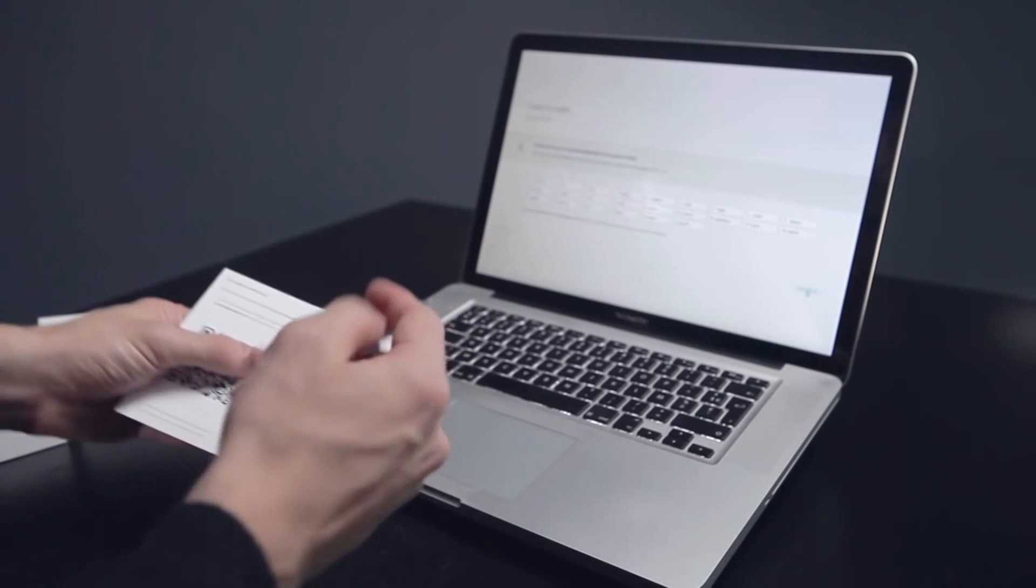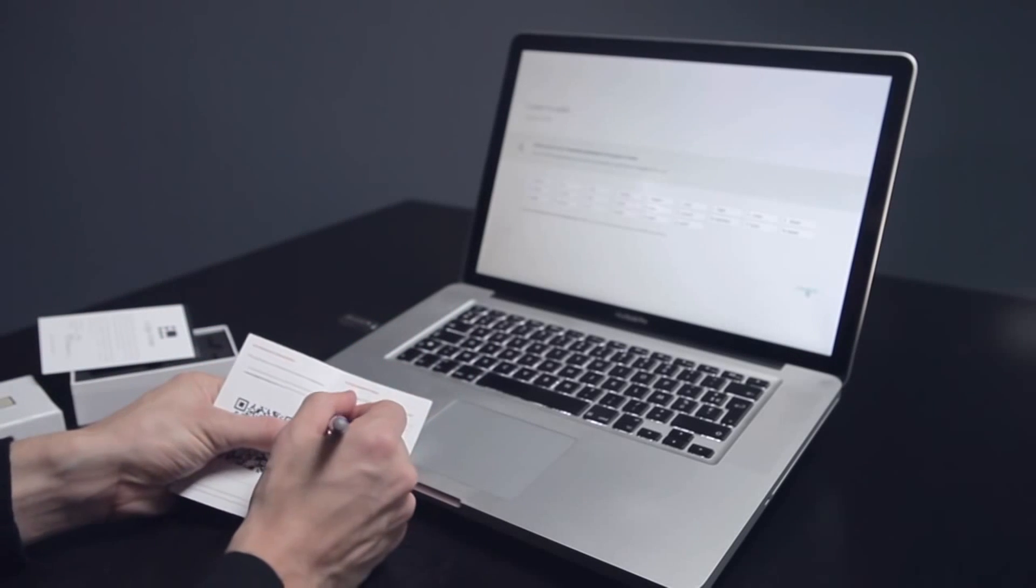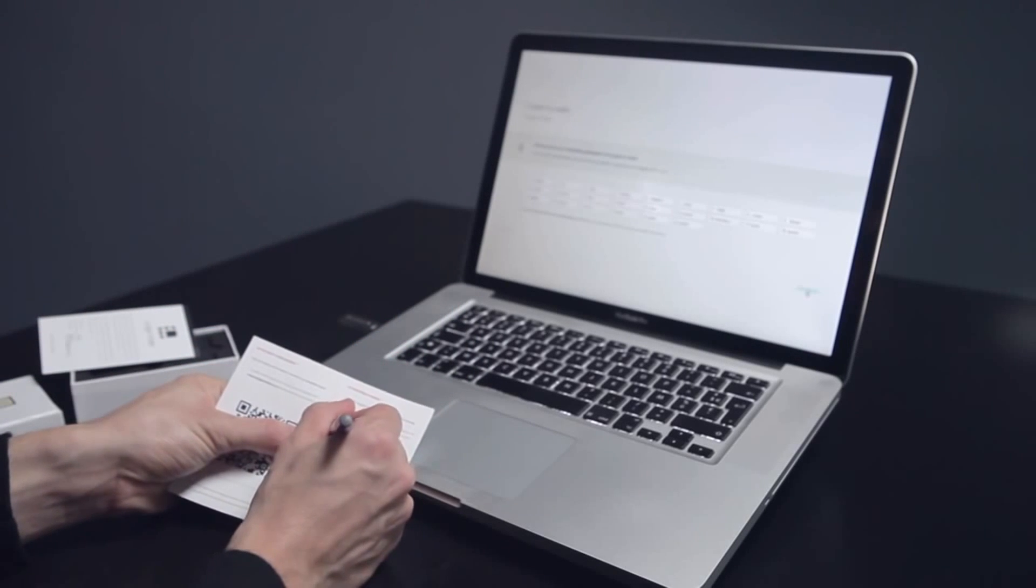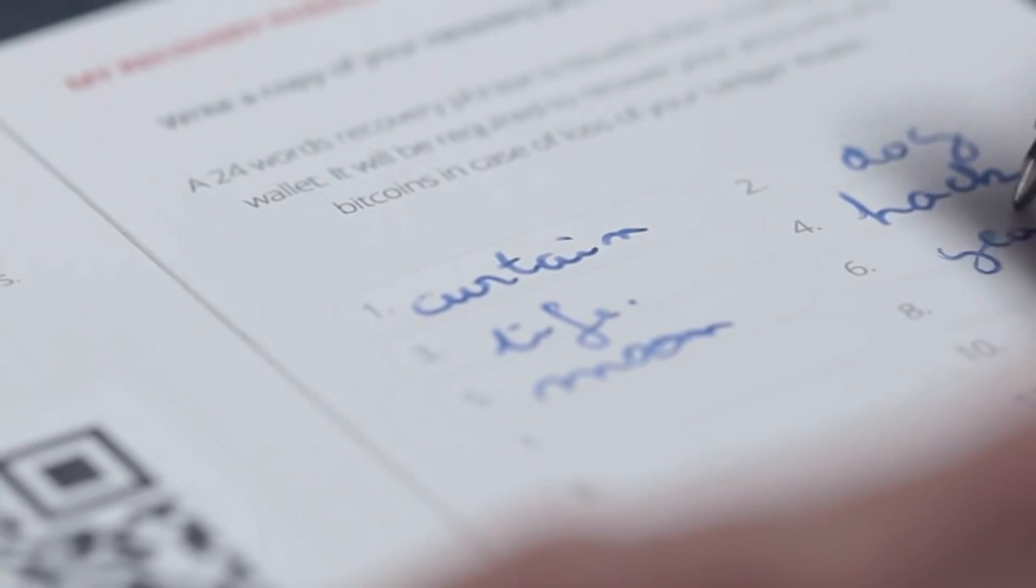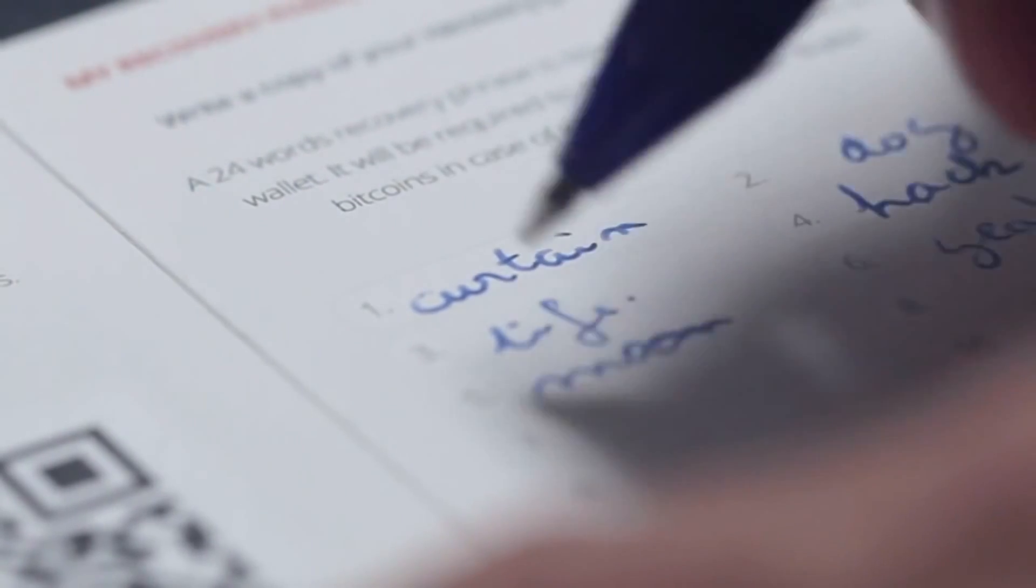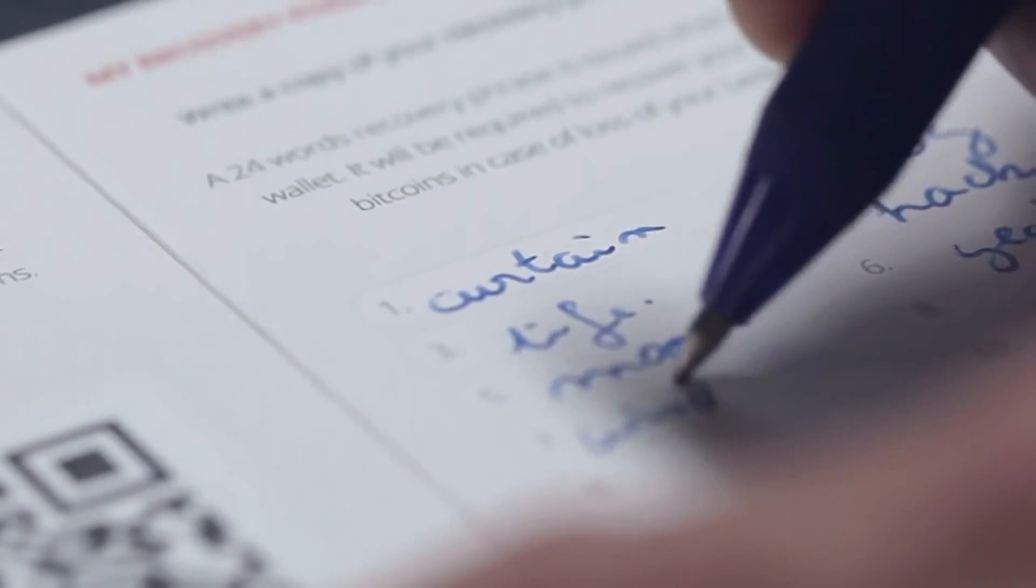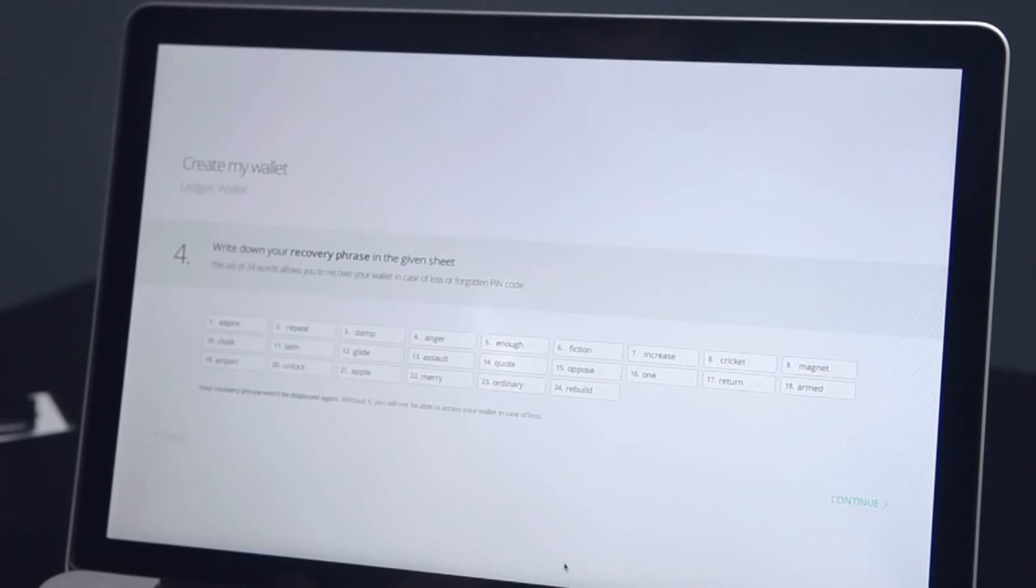It is critical to correctly back up the seed on the recovery sheet and to secure it in a safe place. If you ever lose or destroy your Nano, you will need the sheet to restore your wallet and recover your Bitcoins.